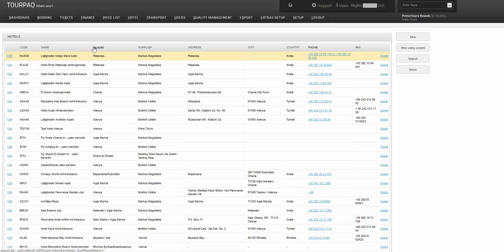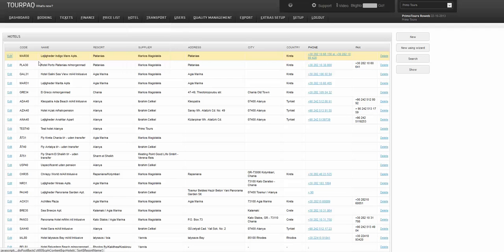We can do this by going to Hotel List and selecting the New Using Wizard button.